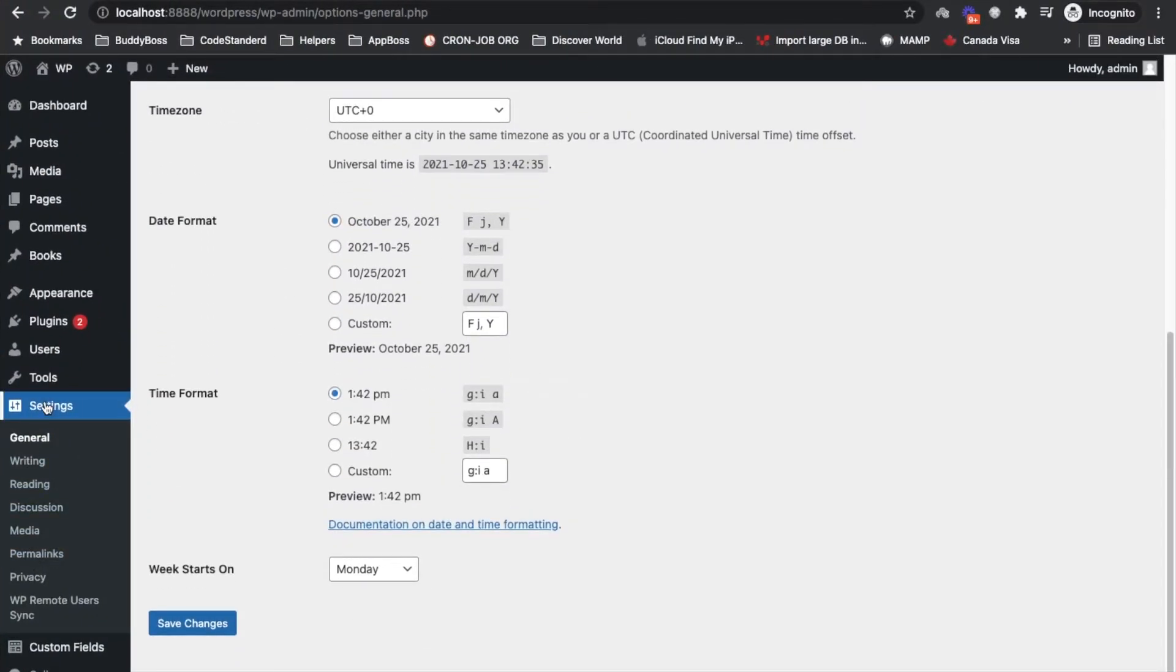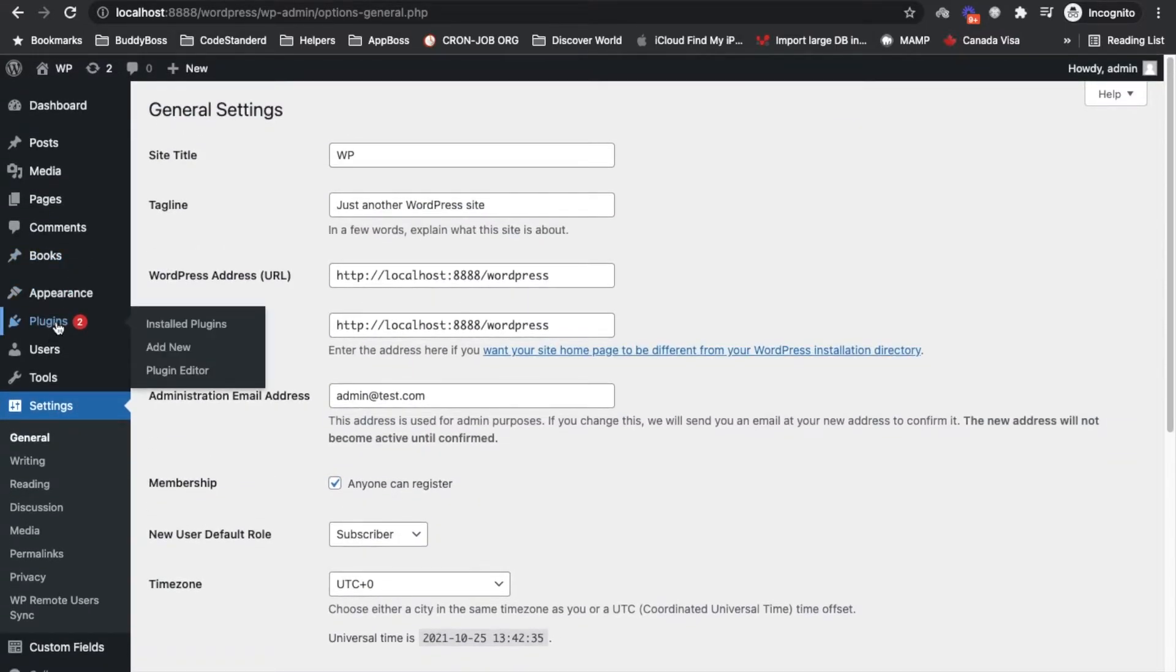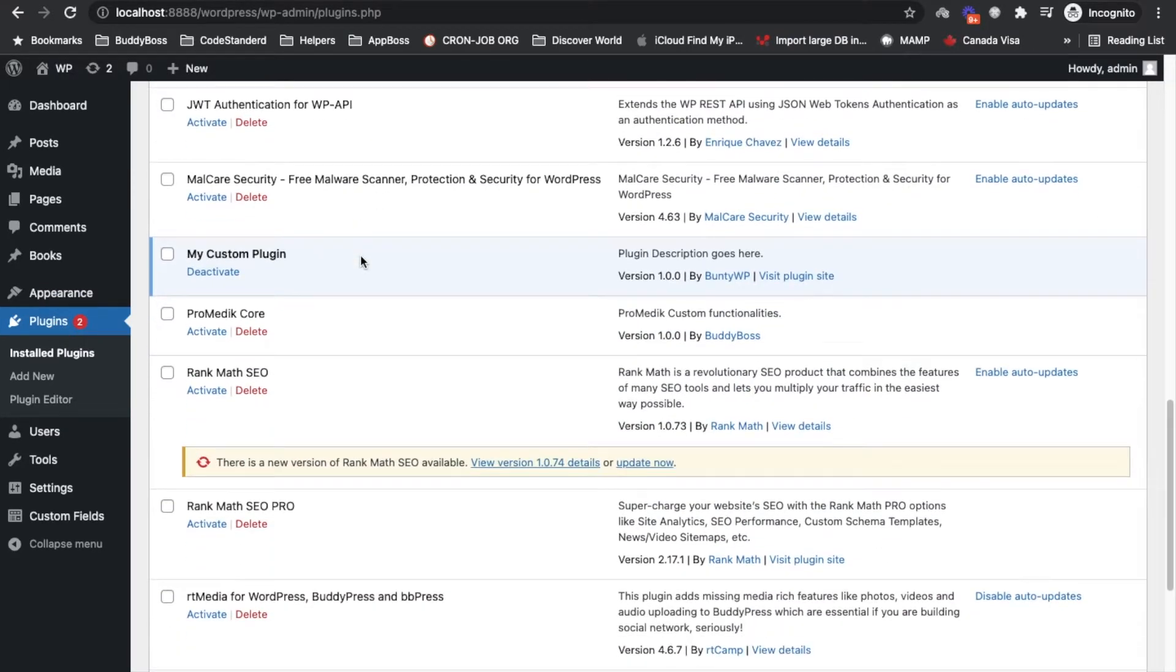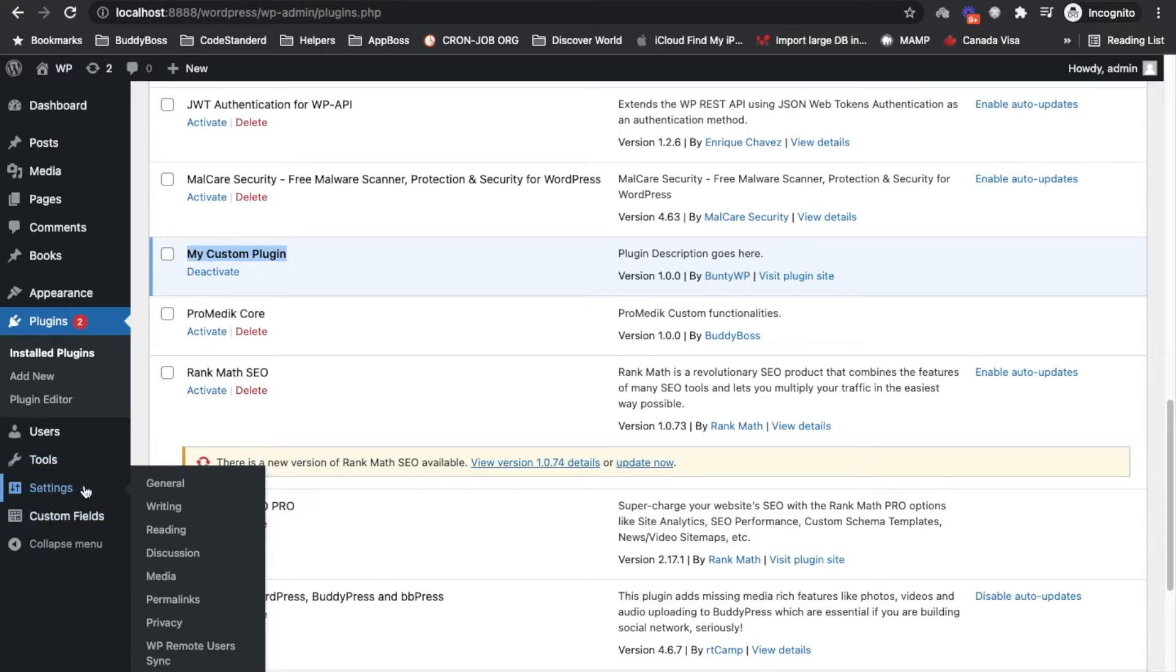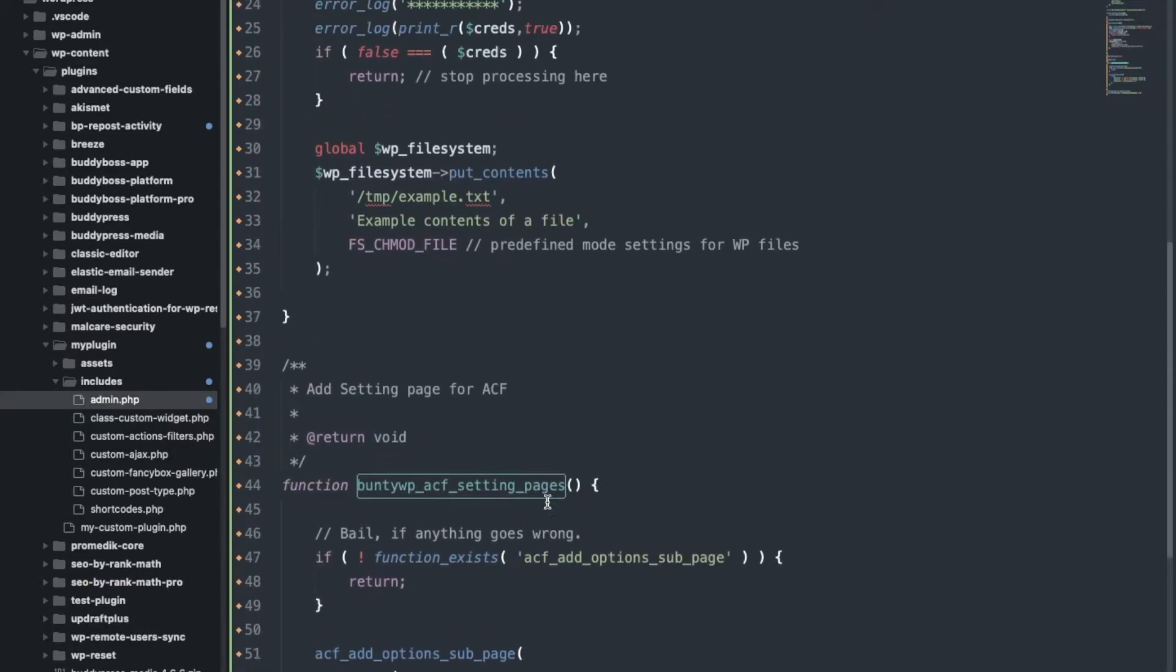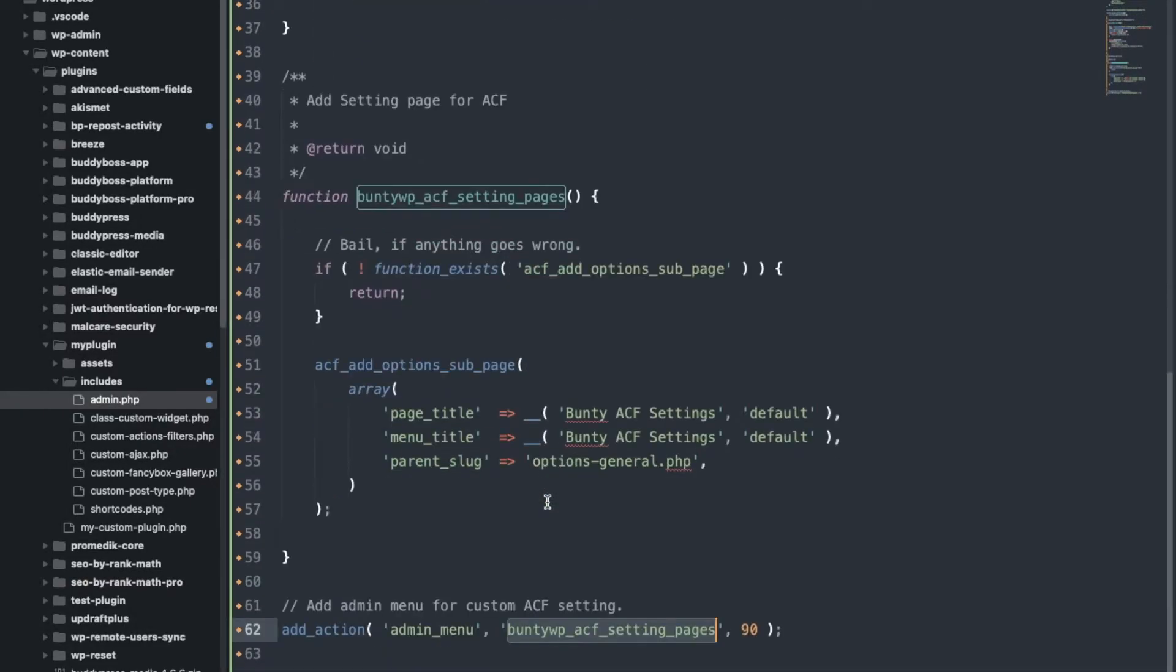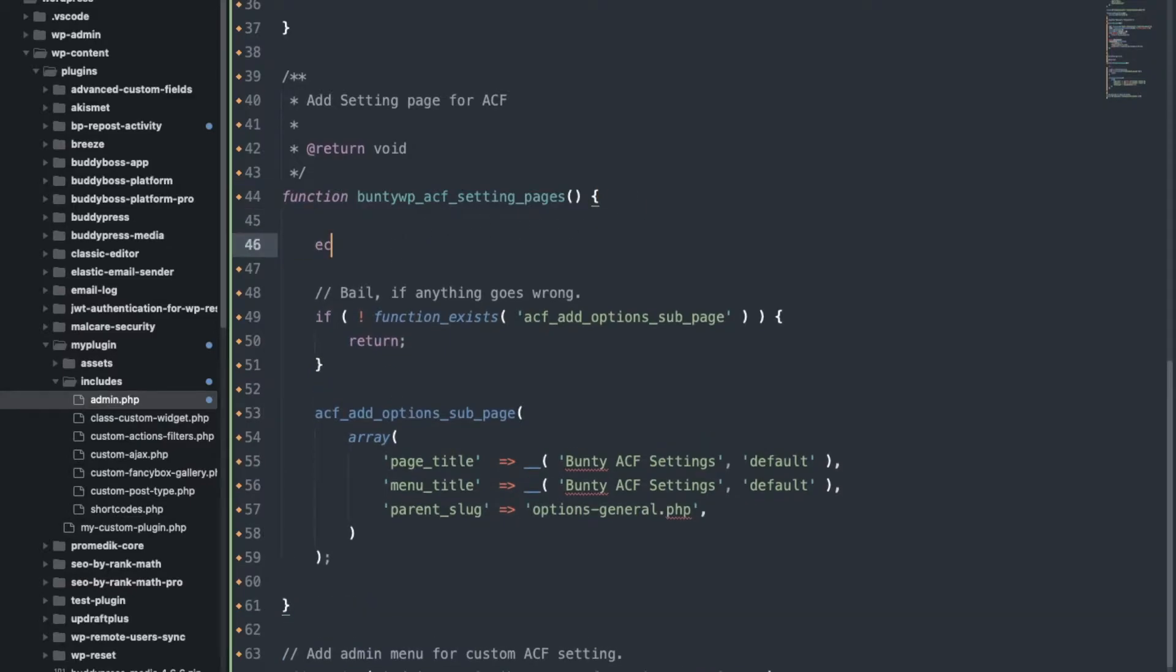OK that link should come over here but it is not coming. Let's see if our custom plugin is activated or not. OK plugin is activated, then why it is not displaying? Let's see if it is going into this.